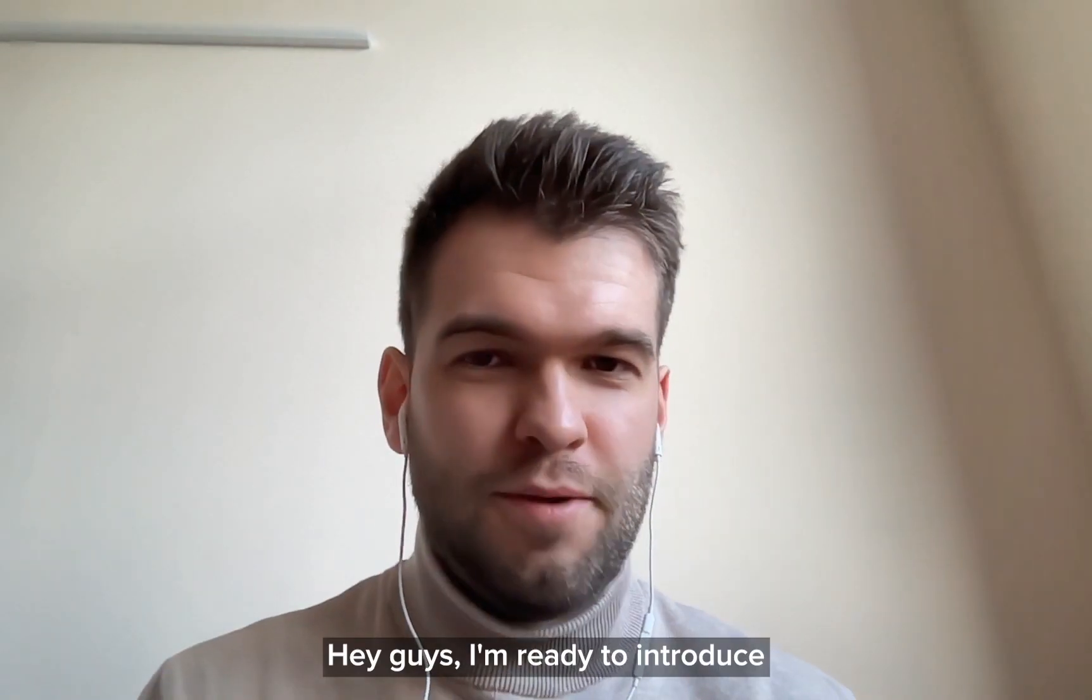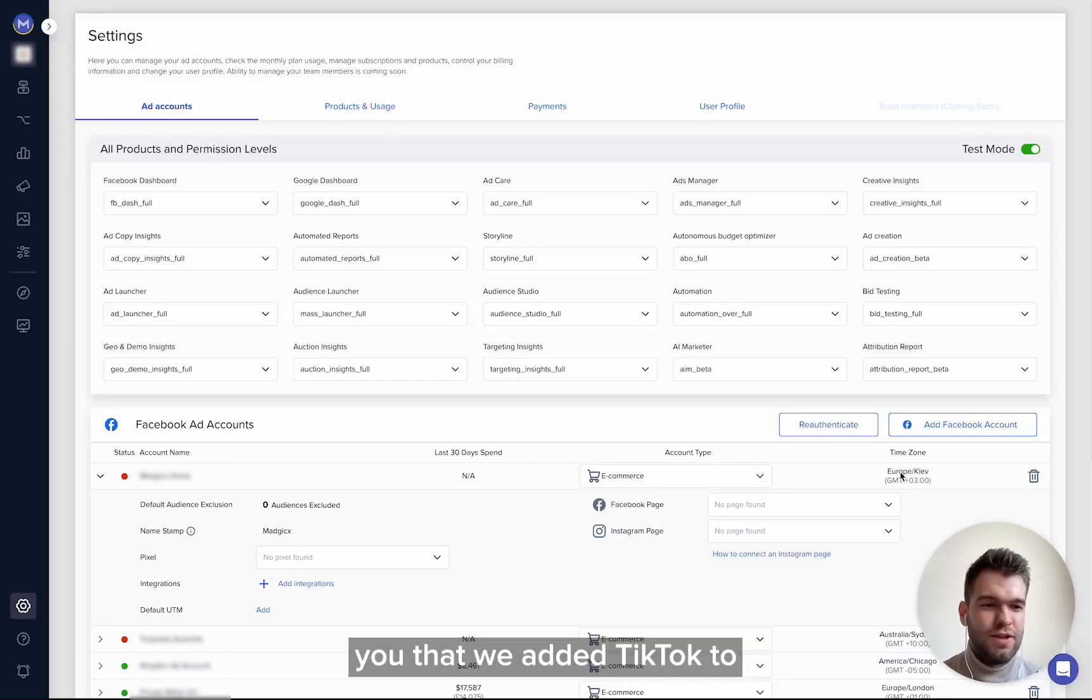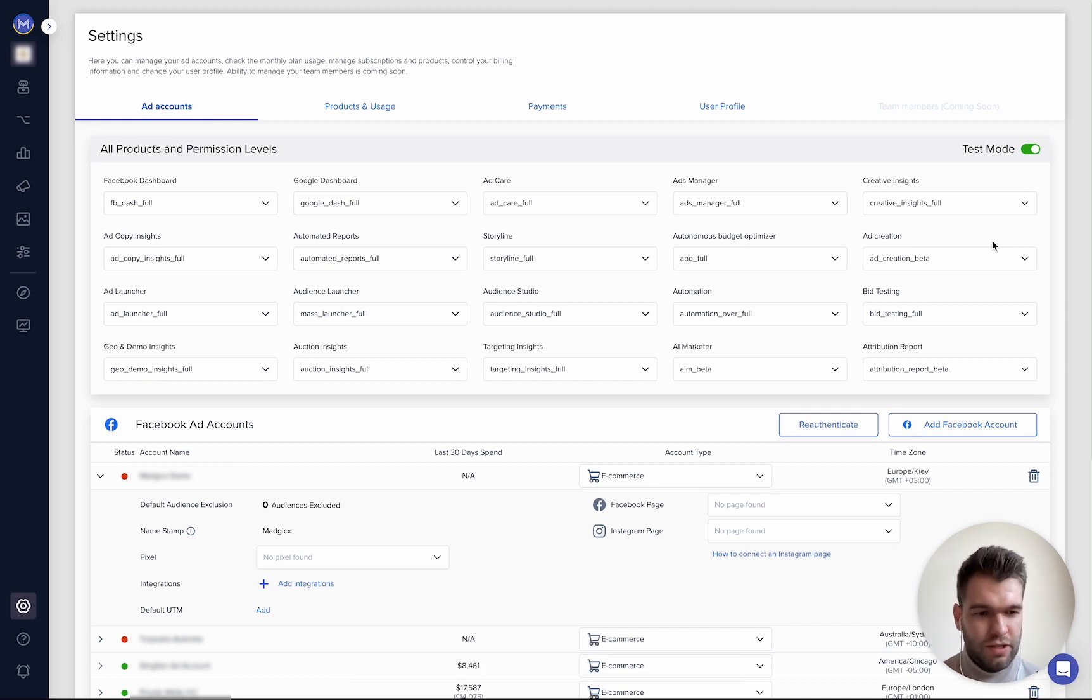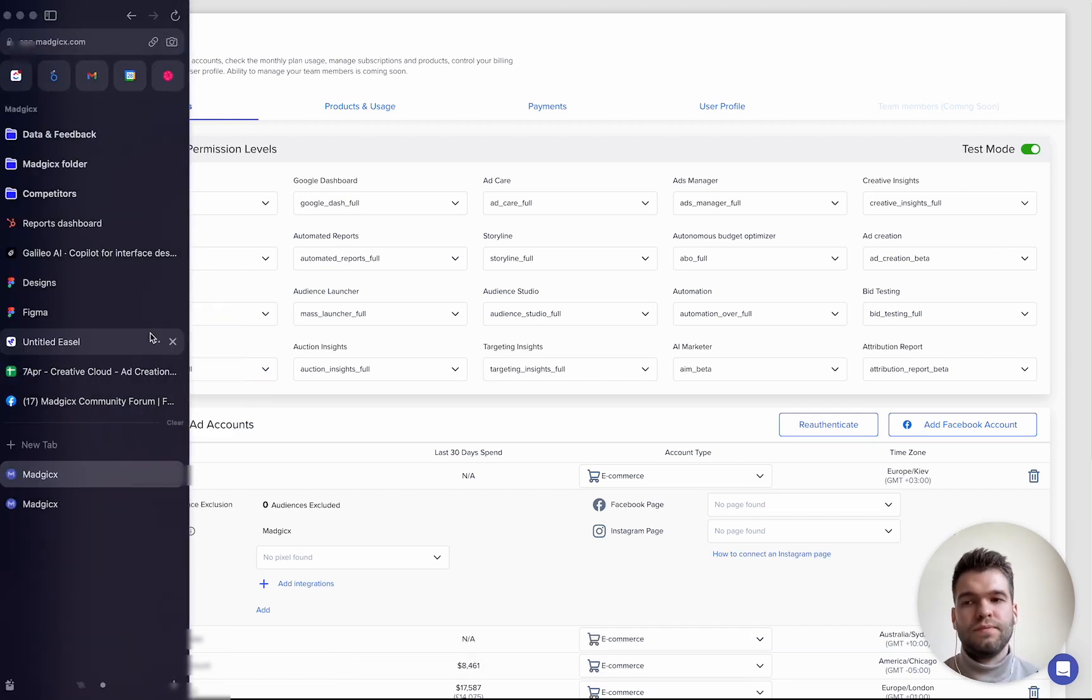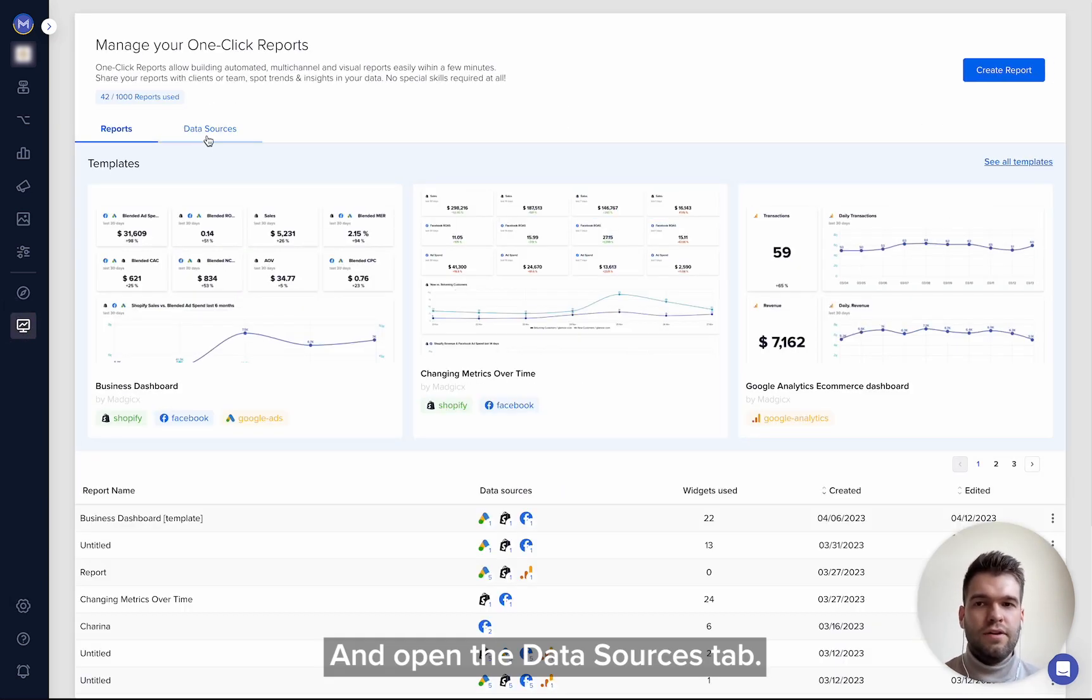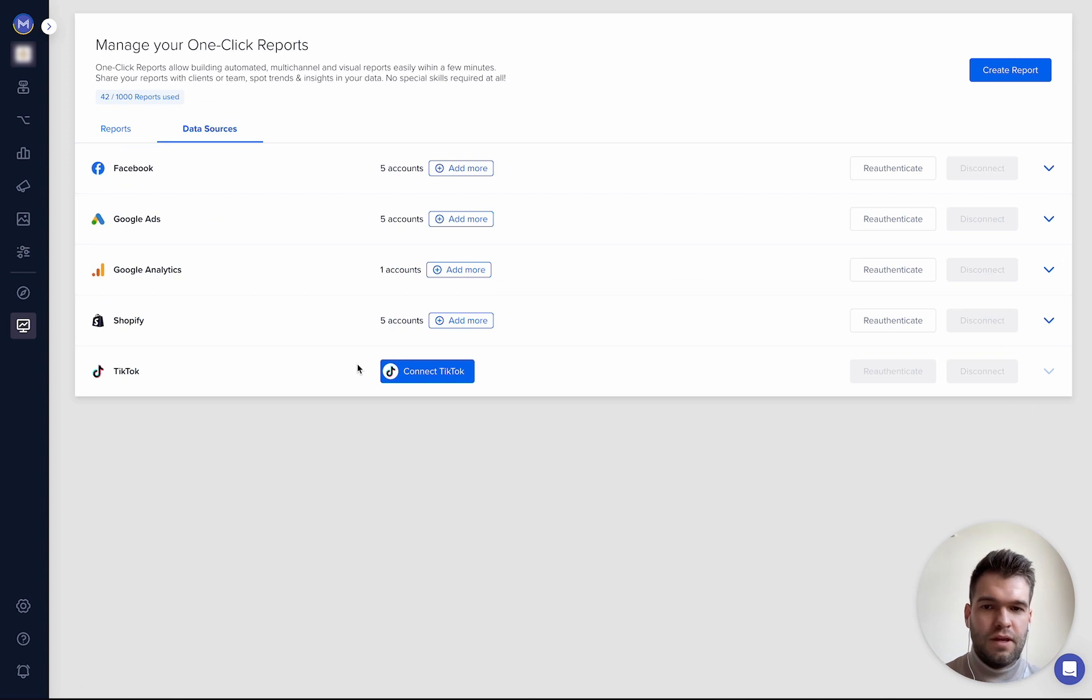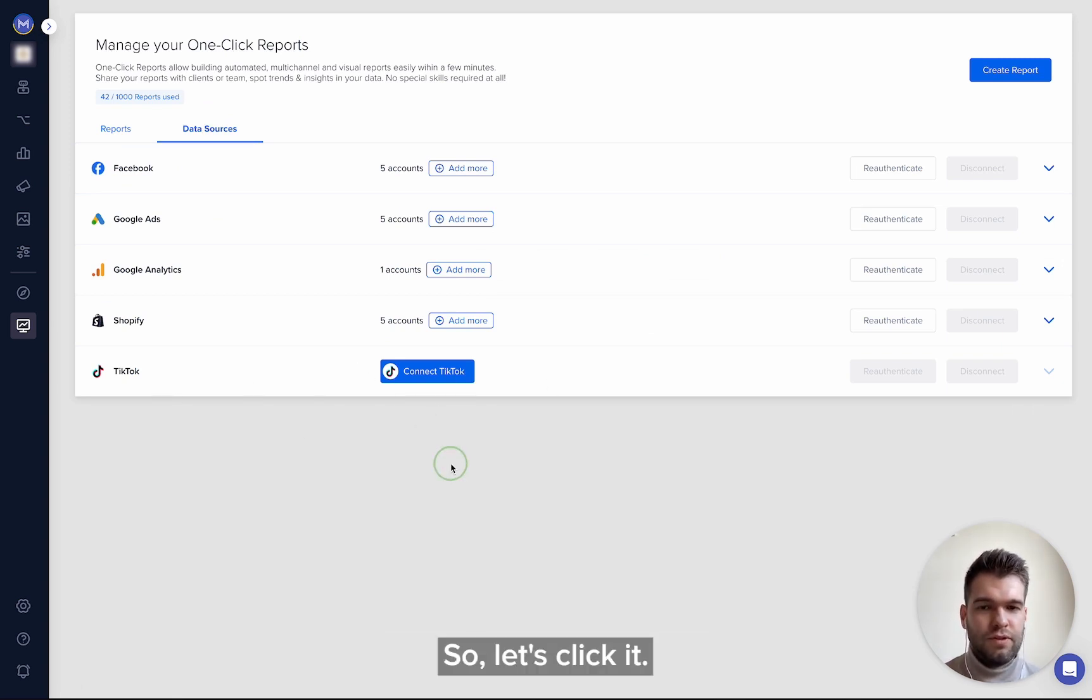Hey guys, I'm ready to introduce you that we added TikTok to our One Click Report product. So go to One Click Report and open the data source tab, and boom, you can see here the button 'Connect TikTok'.